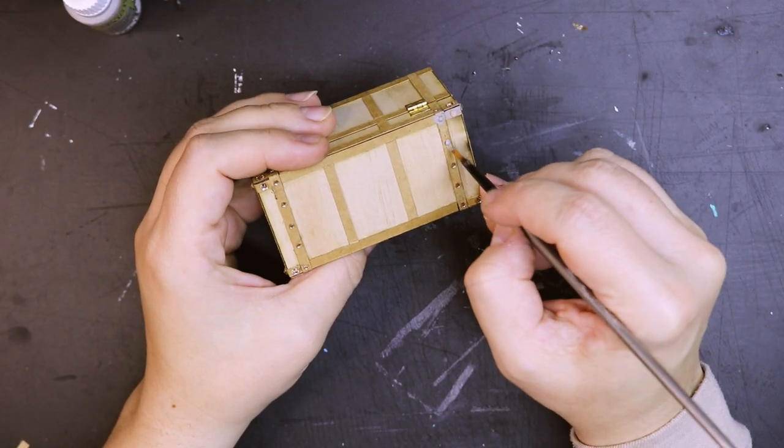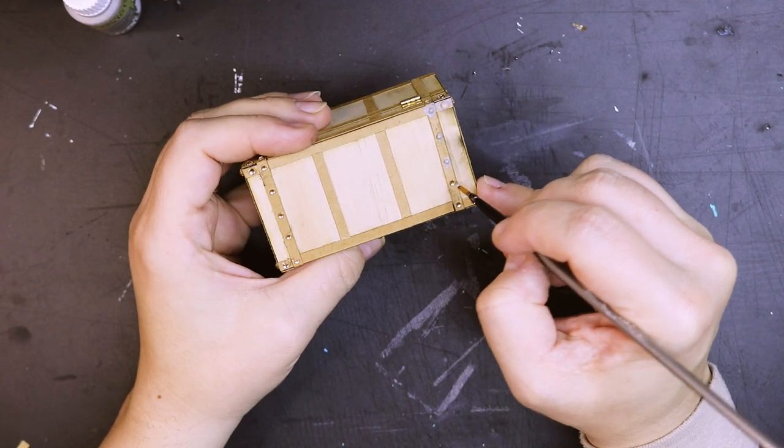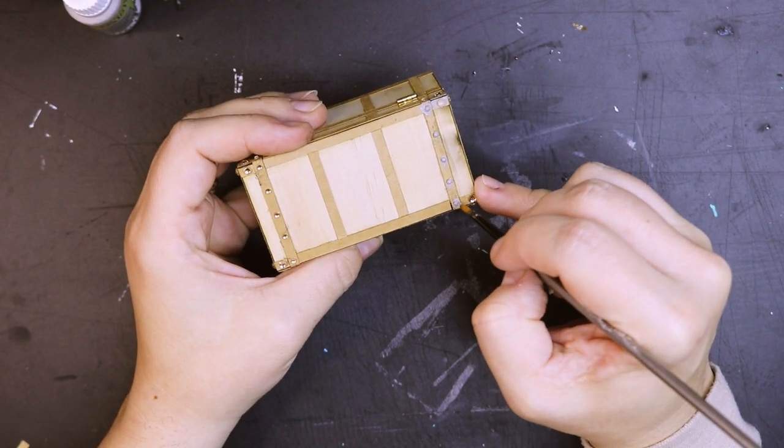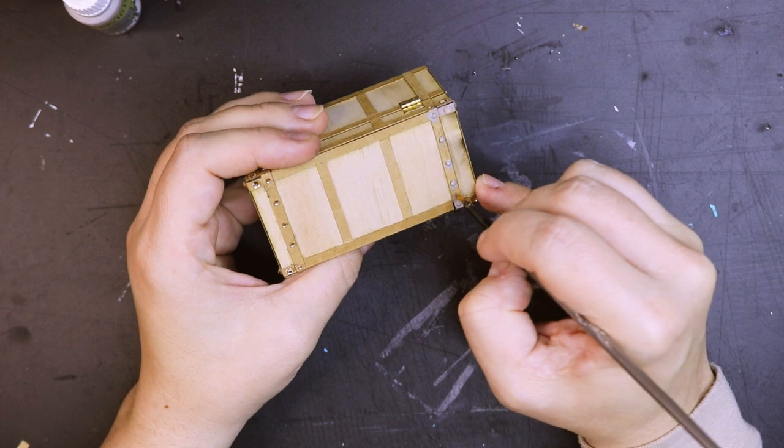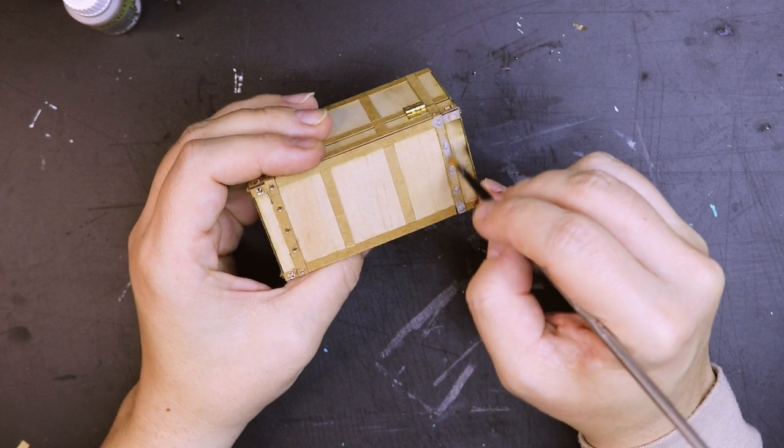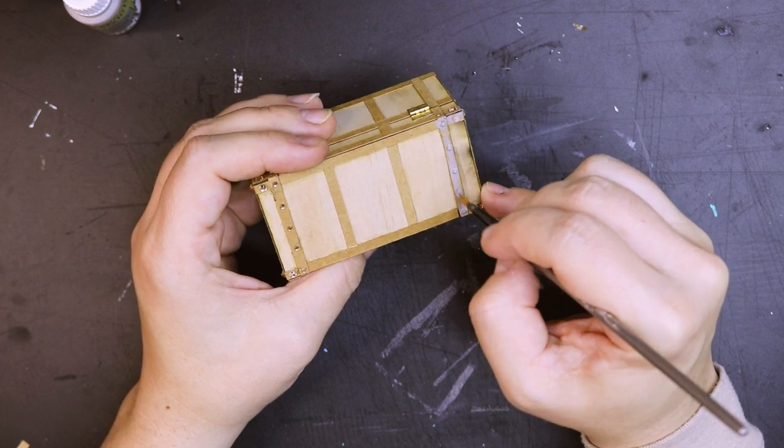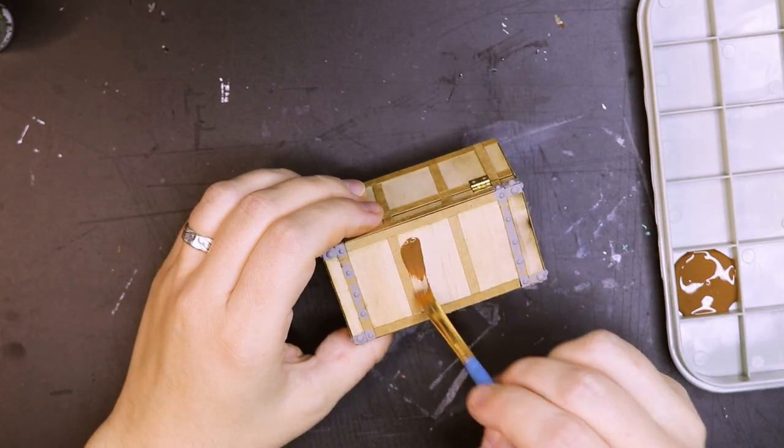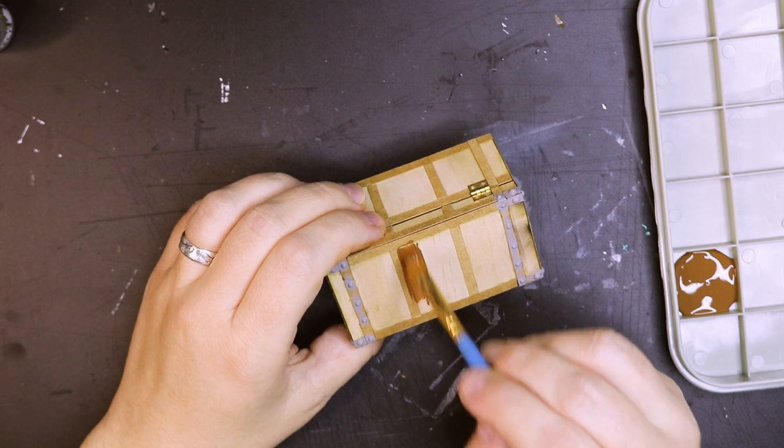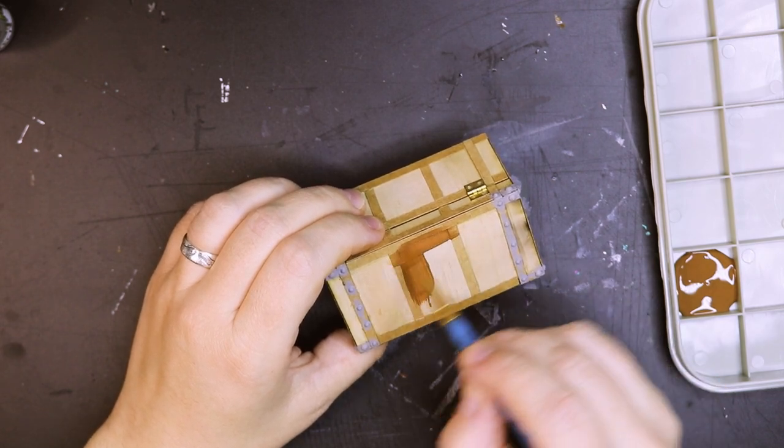Before I start painting the entire trunk, I'm going over the little rhinestones with a brush-on primer just so I know that the paint will stick to the surface.